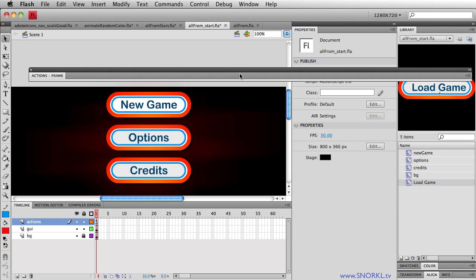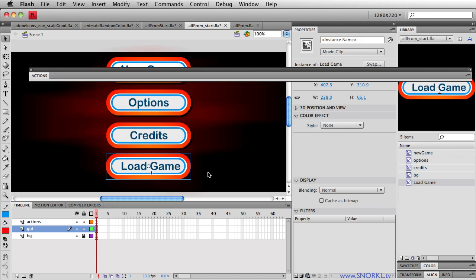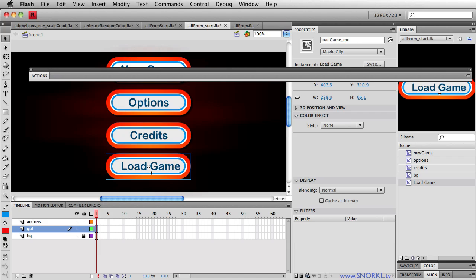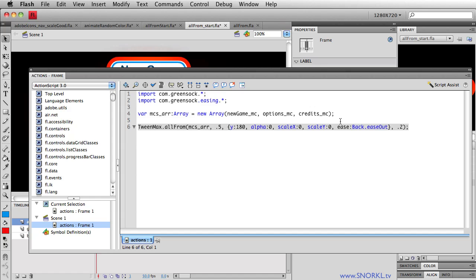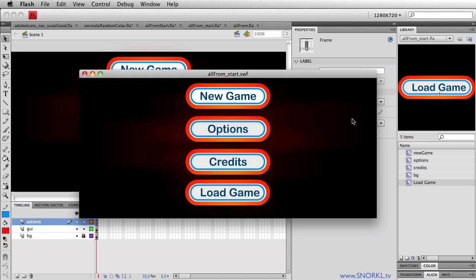There's that one line of code that does all the work for all the movie clips. And maybe we want to add a new option. So what I'm going to do is this, I'm going to scroll down, I'm going to take load game. Let's go to my GUI layer, take out load game. And let's just place it on the stage, pretty much where it should go. Let's give an instance name of load game MC. And now that it's on the stage, all I have to do is add it to my array, load game MC, spell it right, Carl, and then test the movie out. And there it is, it animates using the same parameters as all the others.